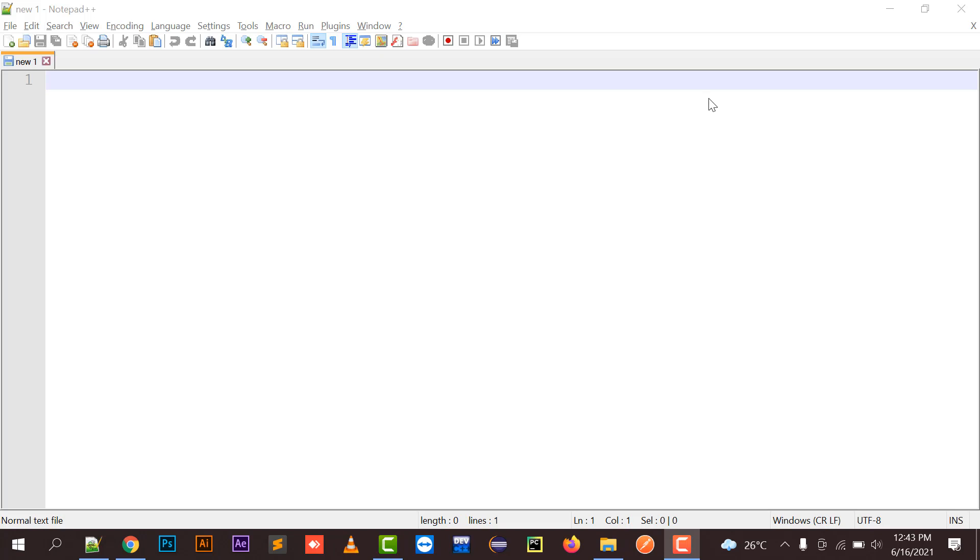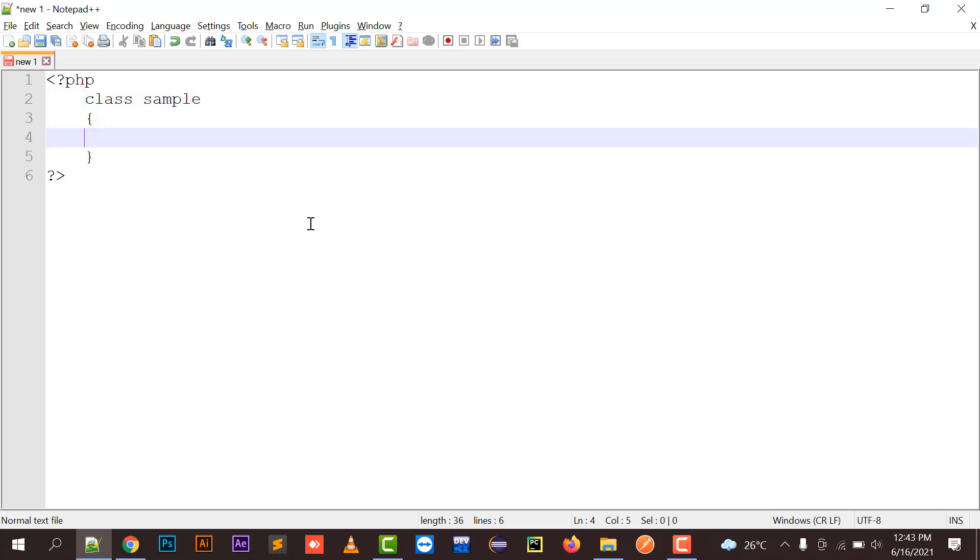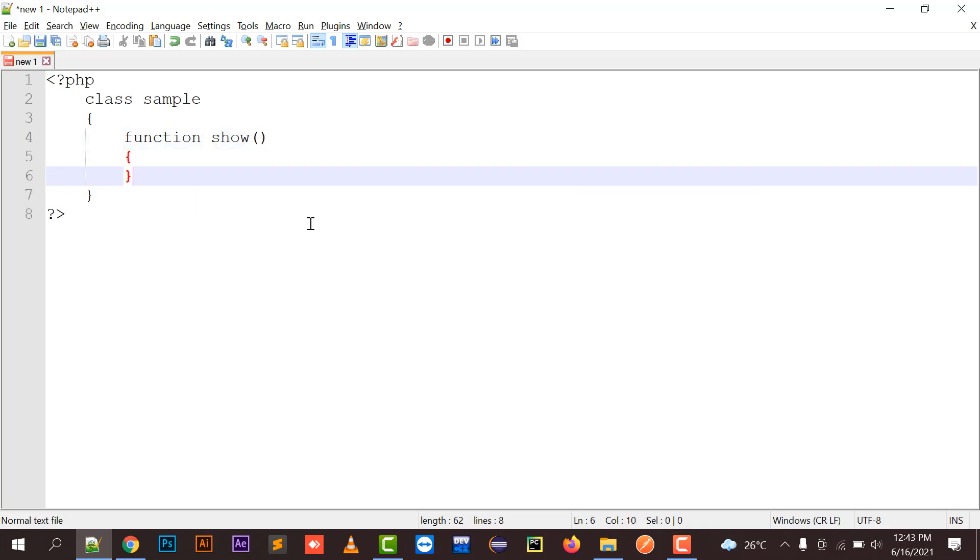So let's start the coding part. First of all, we need to create a class. I'm creating a class named sample, and I'm going to create a function named show in this function.